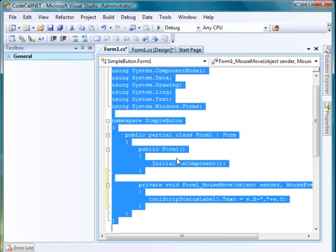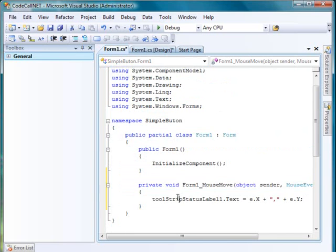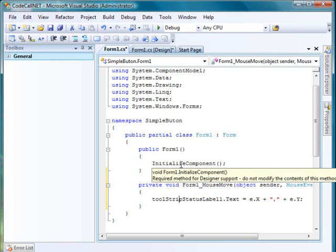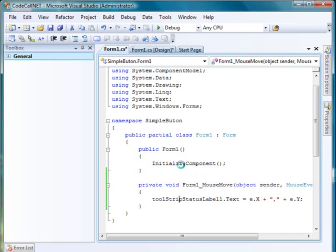Press Ctrl A, Ctrl K, F to format the code. Hit F5 to run.